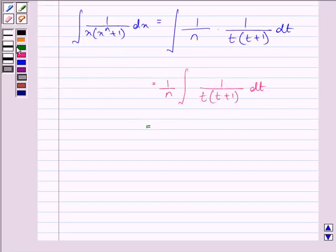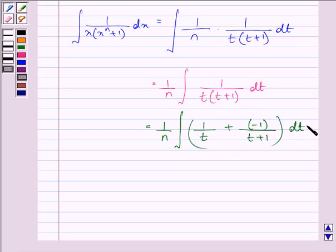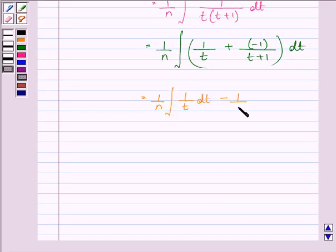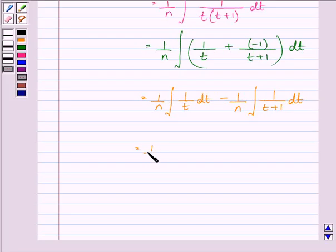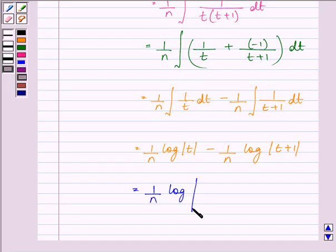So we can write the integral as 1 upon n times the integral of 1 upon t plus b upon t plus 1 dt. Taking the integration signs separately with each term, we have 1 upon n integral of 1 upon t dt minus 1 upon n integral of 1 upon t plus 1 dt. That is equal to 1 upon n log t, minus 1 upon n log of t plus 1, which can also be written as 1 upon n log t upon t plus 1 plus C.